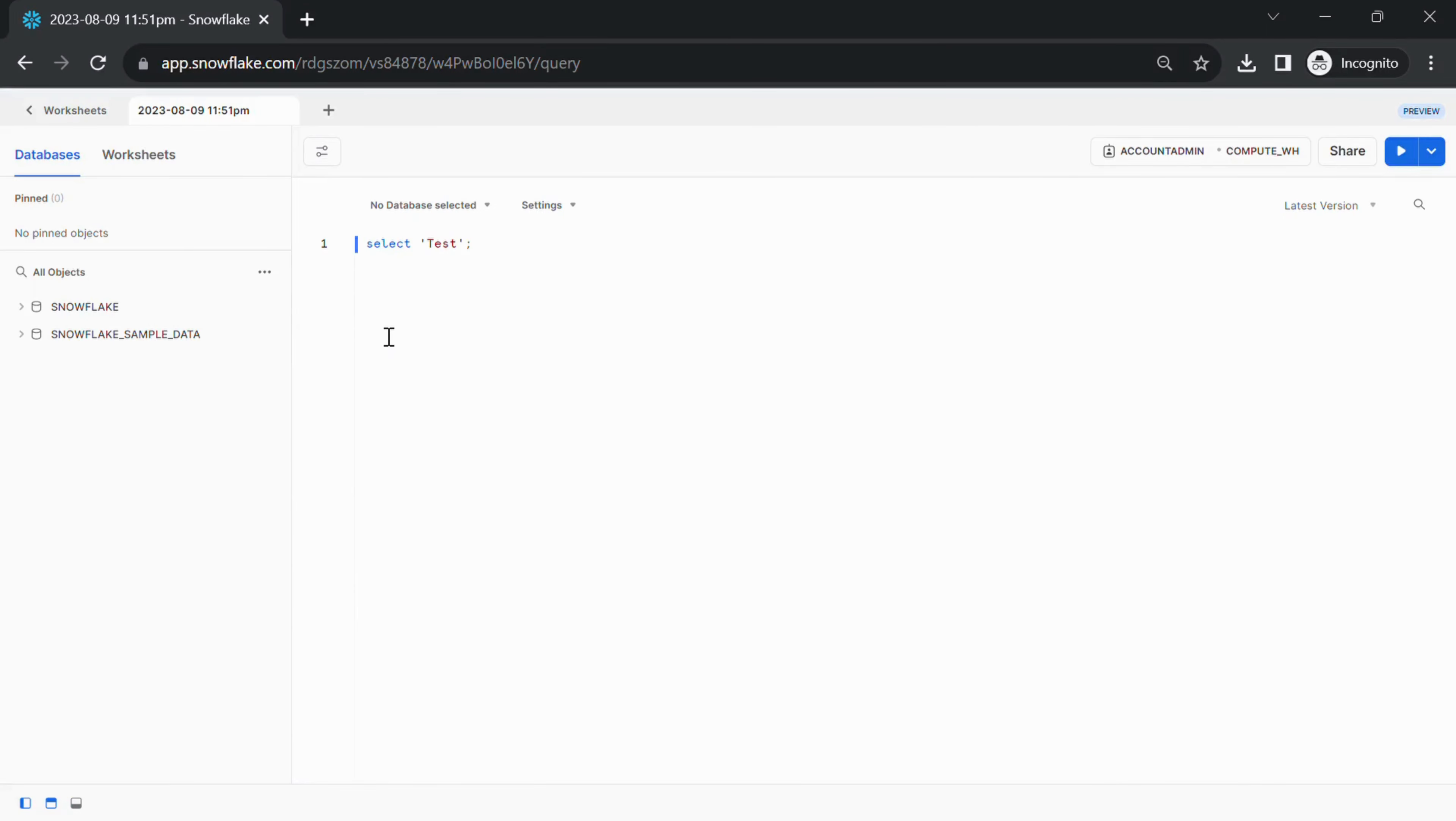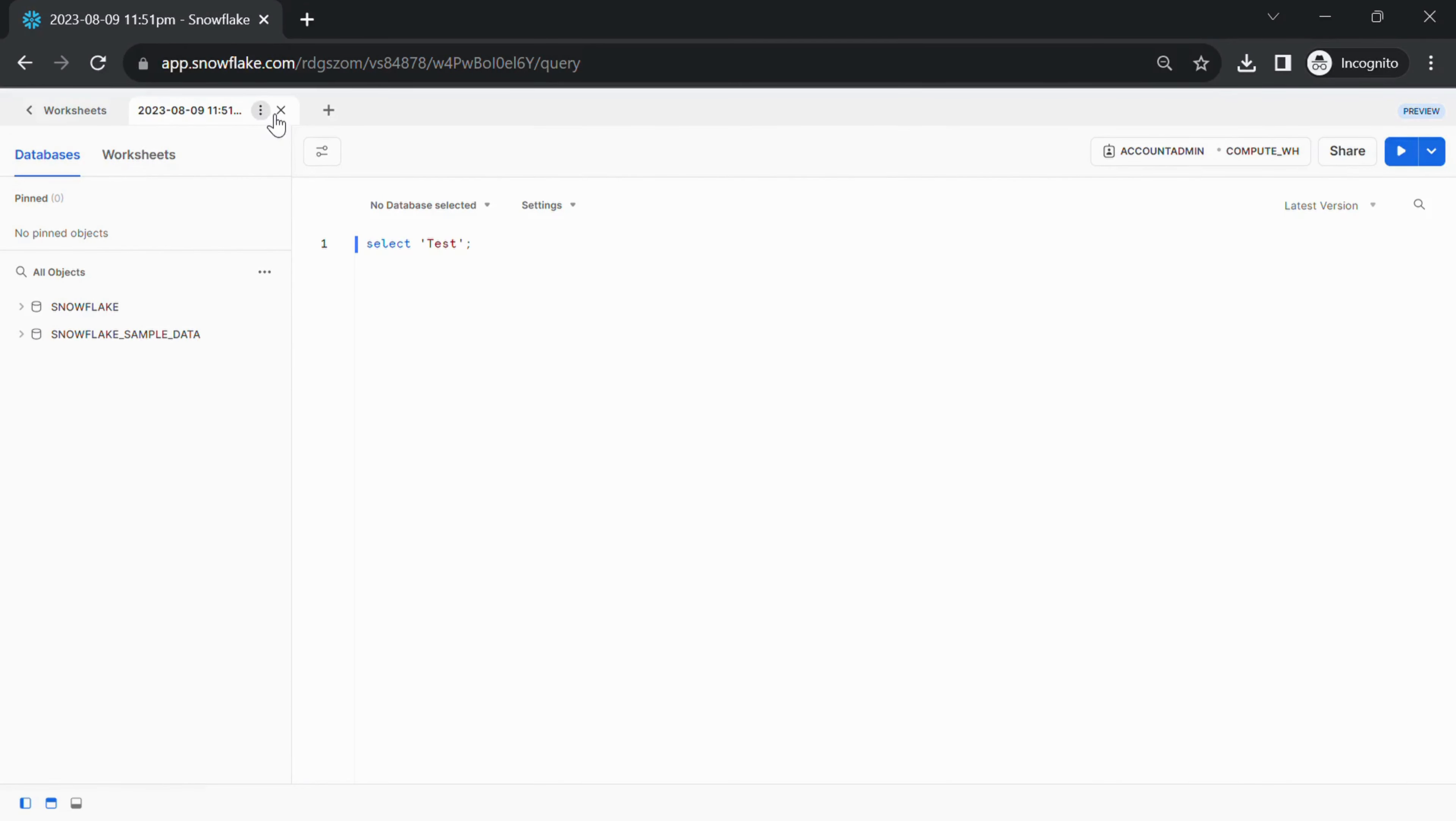Renaming a worksheet? You'll see tabs representing each open worksheet. The default name for a new worksheet is often the created date, time, or similar. To rename the worksheet, click on the More option on the right corner of the tab.